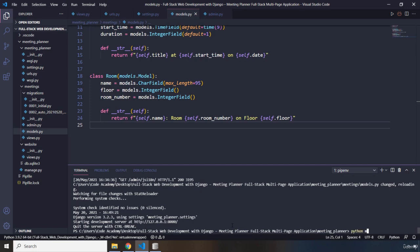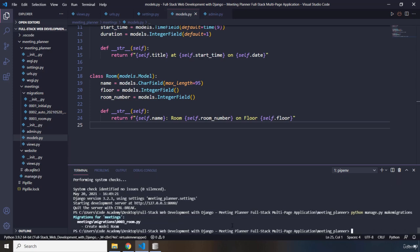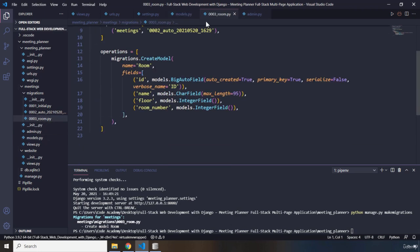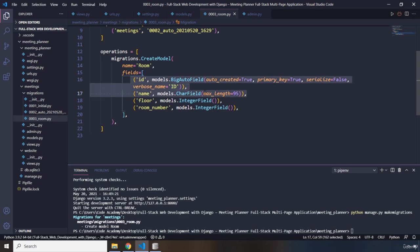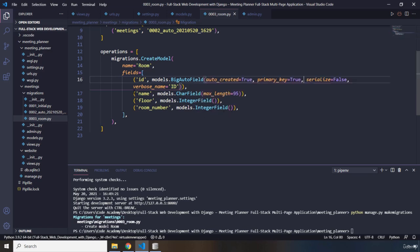Next I'm going to create migrations by running python manage.py makemigrations. It has created a model with the name of Room, and we can see another migration file in the migrations folder. It created a table named room with three columns we defined, plus an id column as primary key with auto-increment added by default.